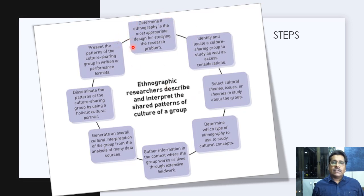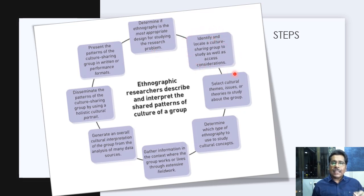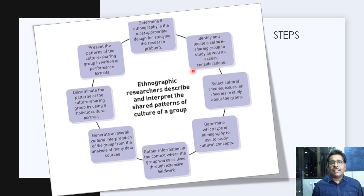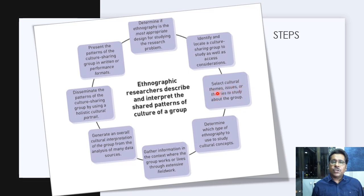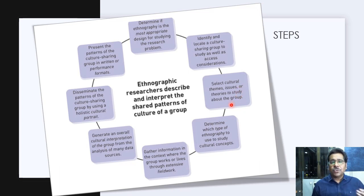The steps of ethnographic research begin with determining whether ethnography is the most appropriate design for studying the research problem. Then we identify and locate a culture-sharing group — a group sharing the same culture — considering whether the researcher has access to that group. Next, we select the cultural themes, issues, or theories to study about the group. These decisions are made before actual fieldwork — determining what cultural themes or theories we are looking into during fieldwork of the particular identified group.